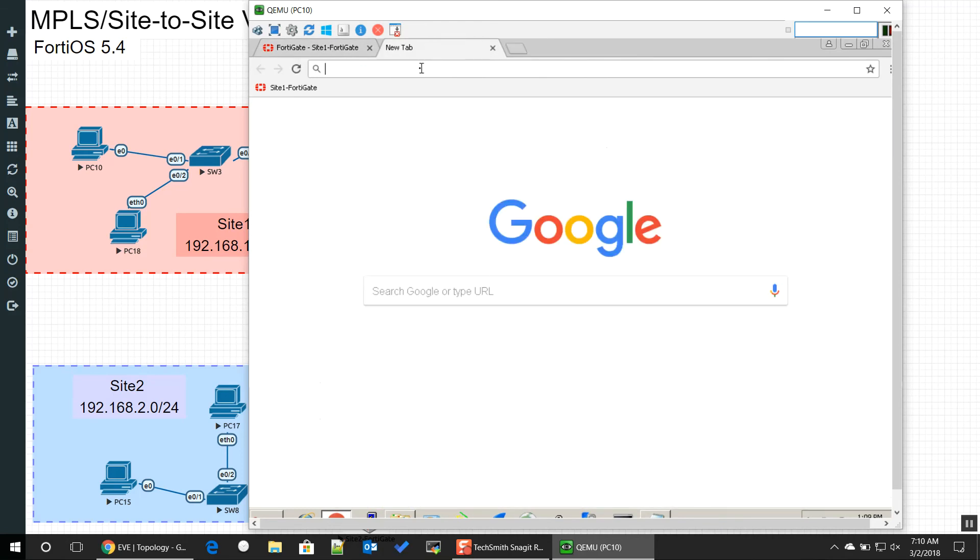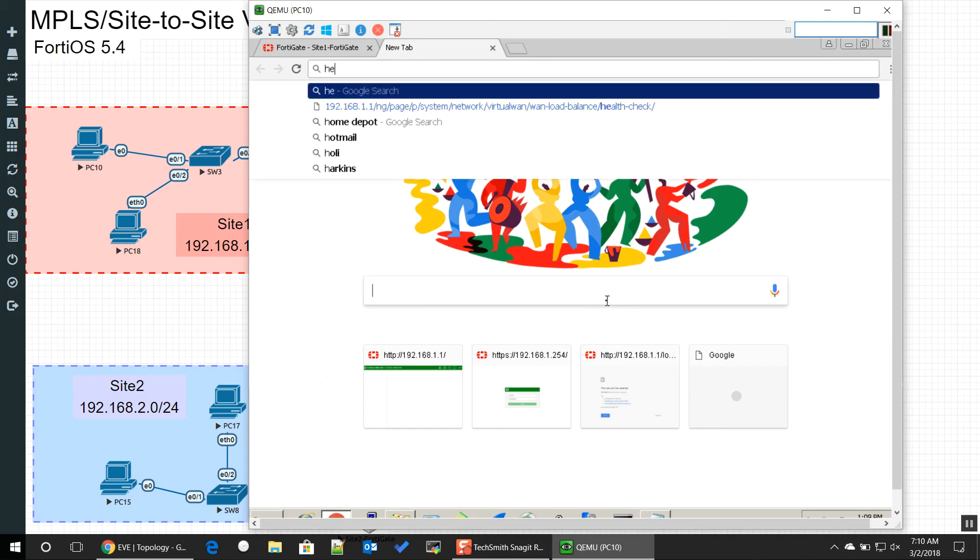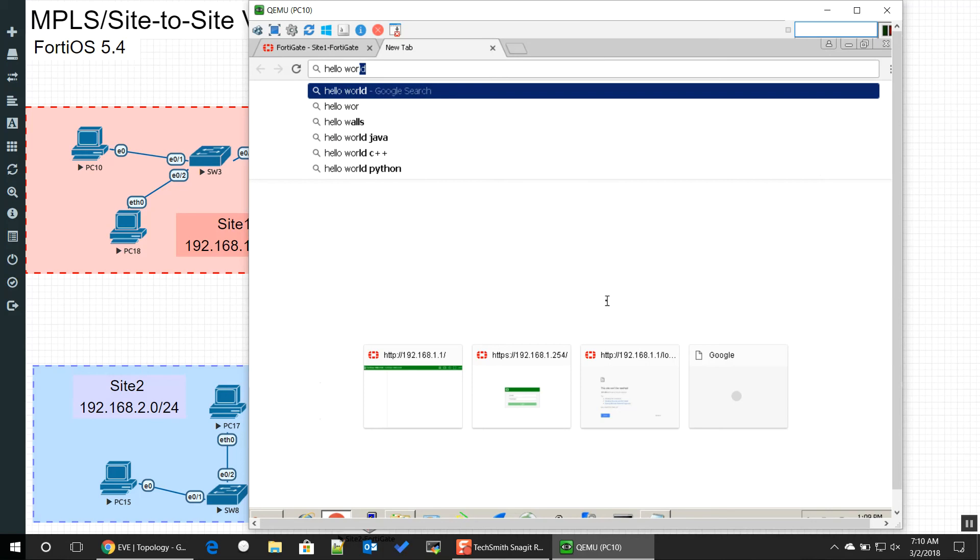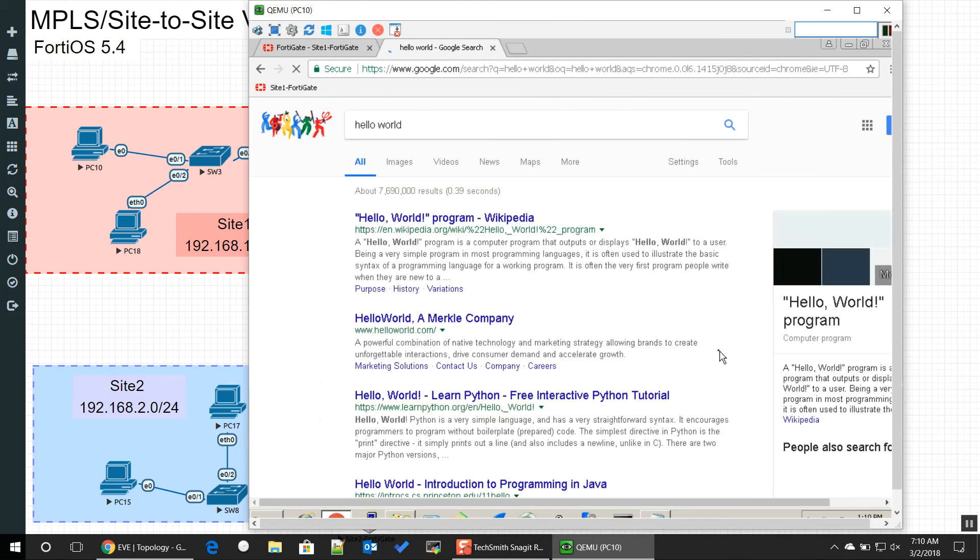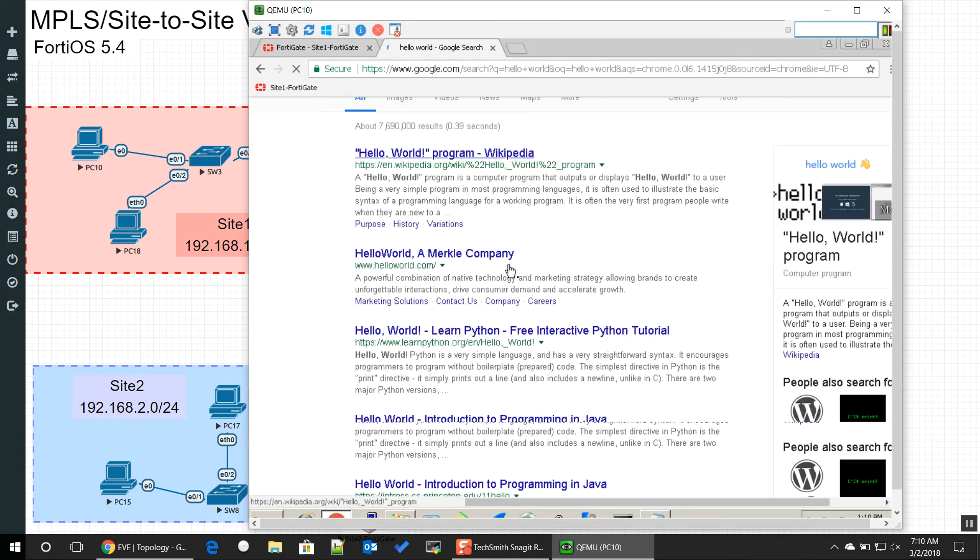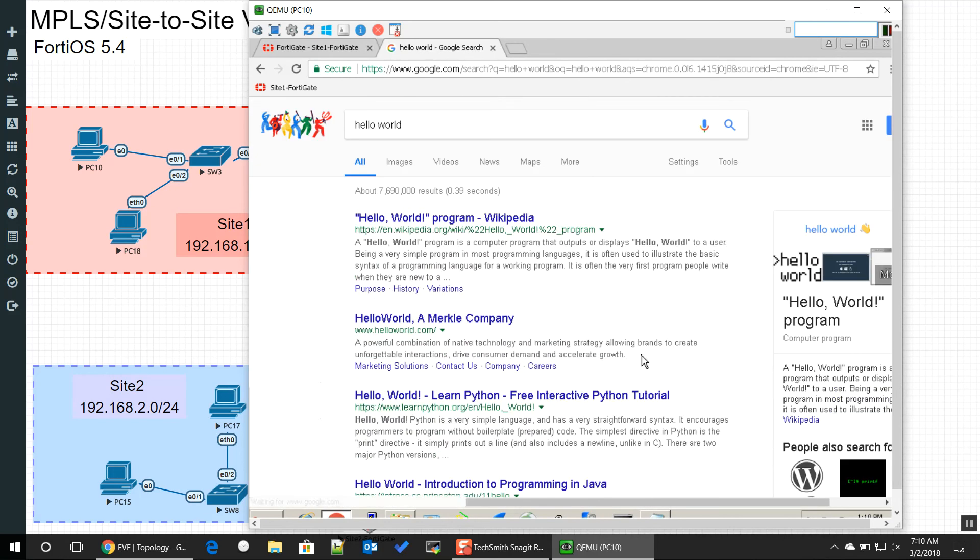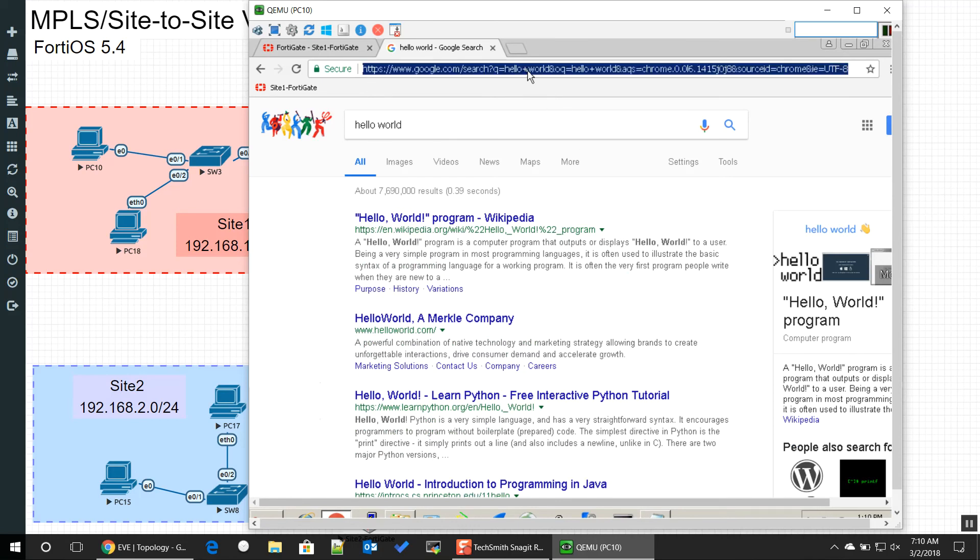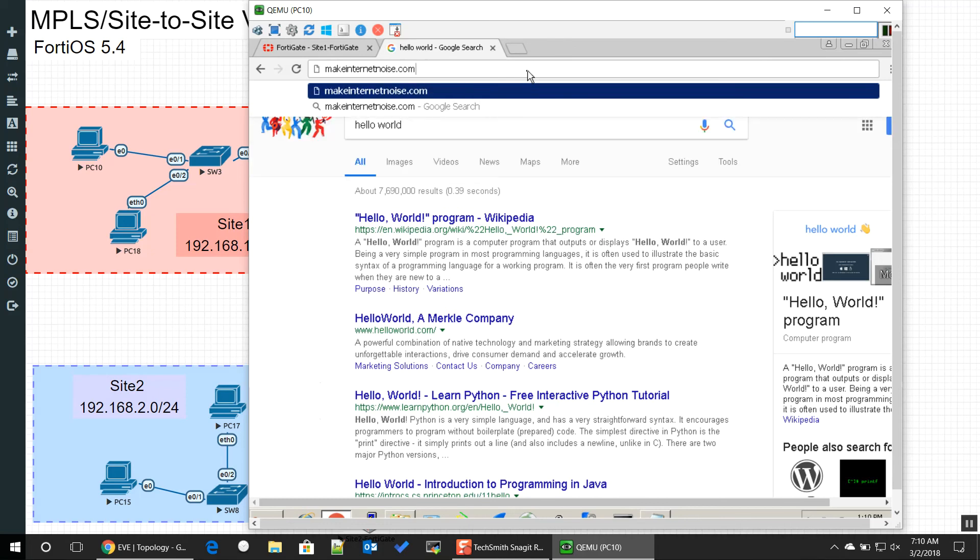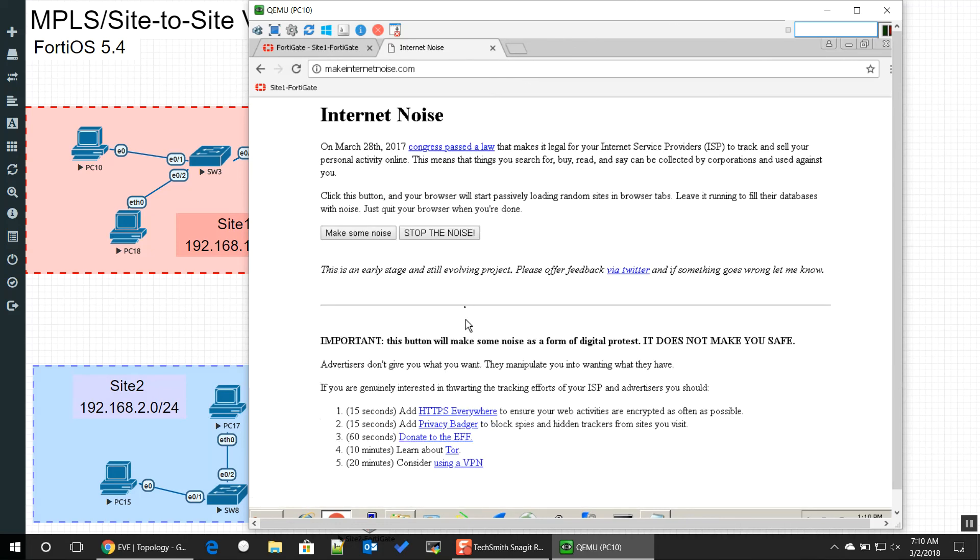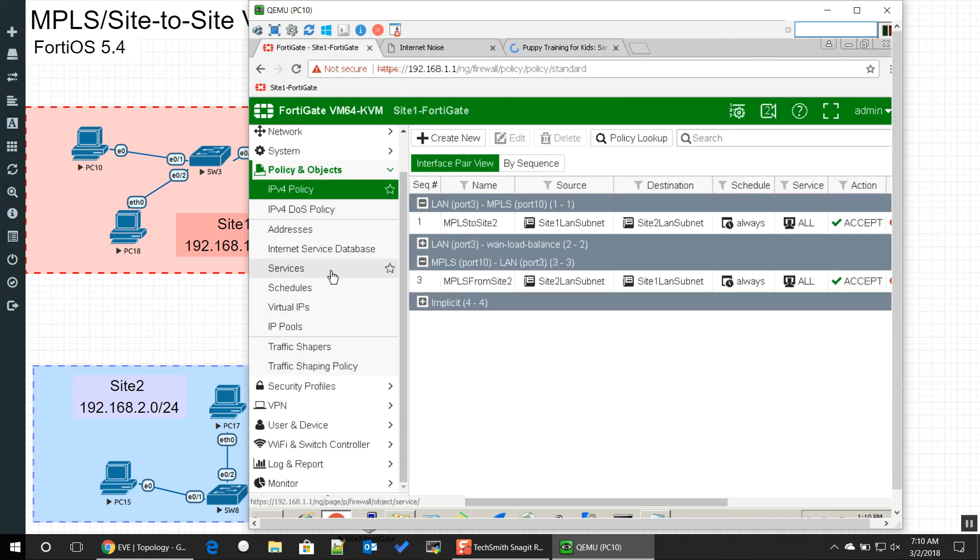Let's go ahead and test it. There you go, loaded up Google. Hello world, as you can see we have internet access. I'm just going to go to makeinternetnoise.com to run a little script to just go to random websites so we can see that traffic flowing through.